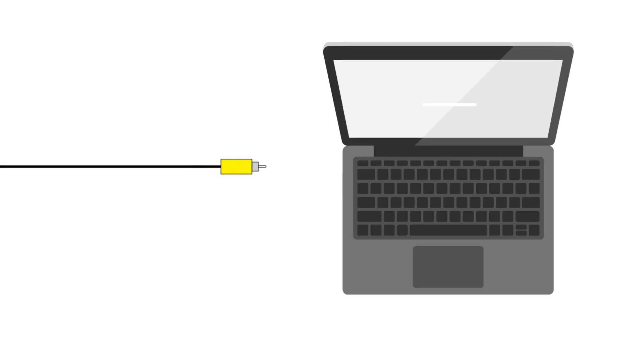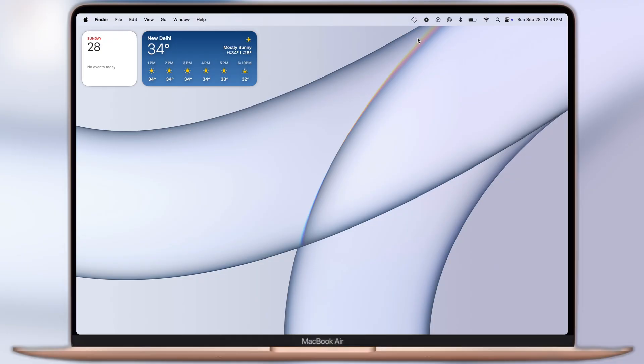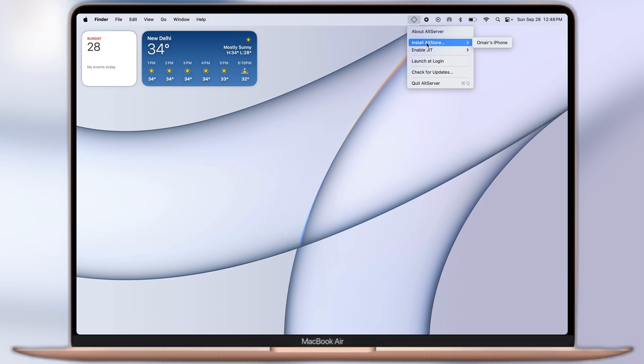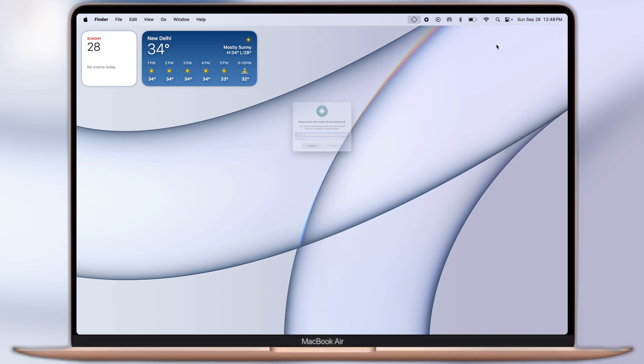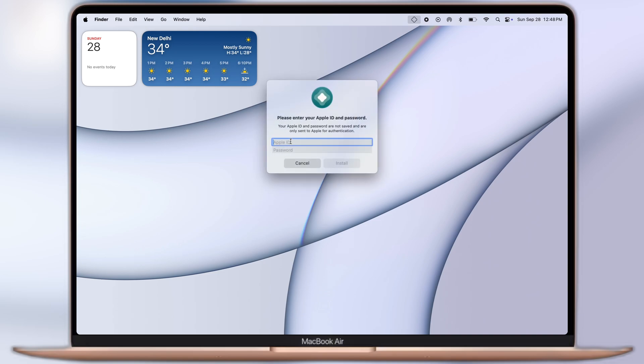Now we have to connect our iPhone or iPad with your Mac using USB cable. Once you connect your device, click on the diamond-shaped icon, then navigate to the Install AltStore option, and here you will find your device. Click on it.